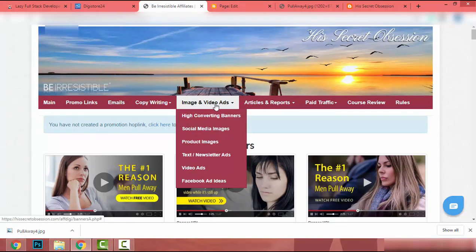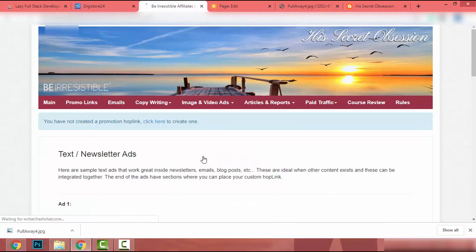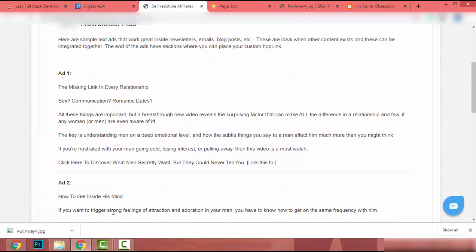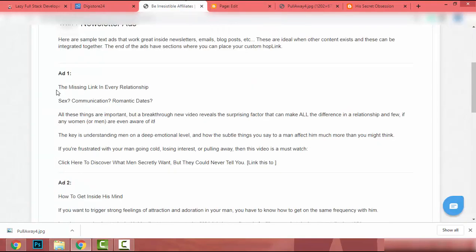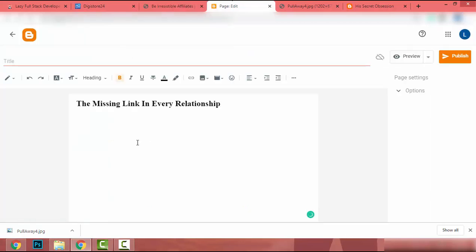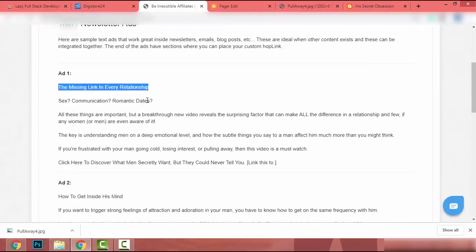To get text, I click on Image and Video Ads, then on Text/Newsletter Ads. There are ads here whose text I can use to fill the landing page. I go back to the page editor, click on Heading, and paste in the headline — 'The Missing Link to Every Relationship.' If you have your own creativity you can write your own content, but I will use this provided text.